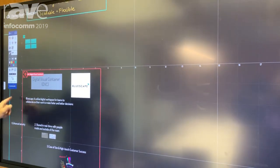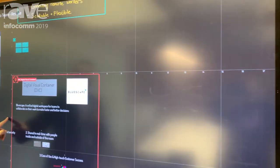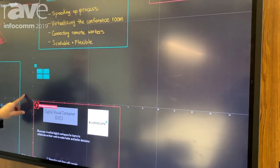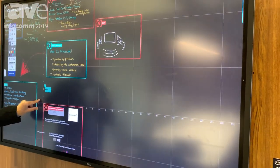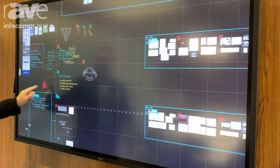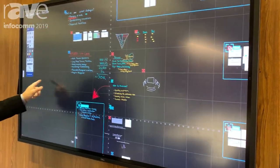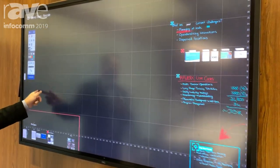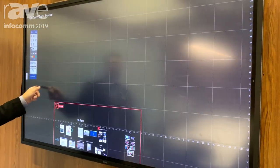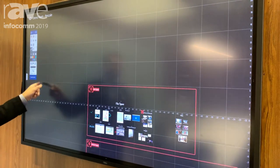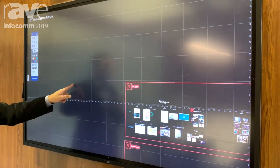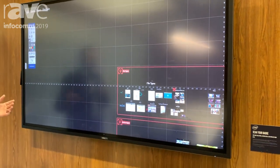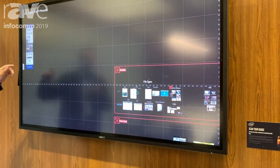We're here in the Intel Unite booth and running on this Dell touchscreen. I watched a creative scroll across our digital visual container for three minutes, all the way back to the beginning of the movie Frozen — four years of content. We're agnostic to the content type.